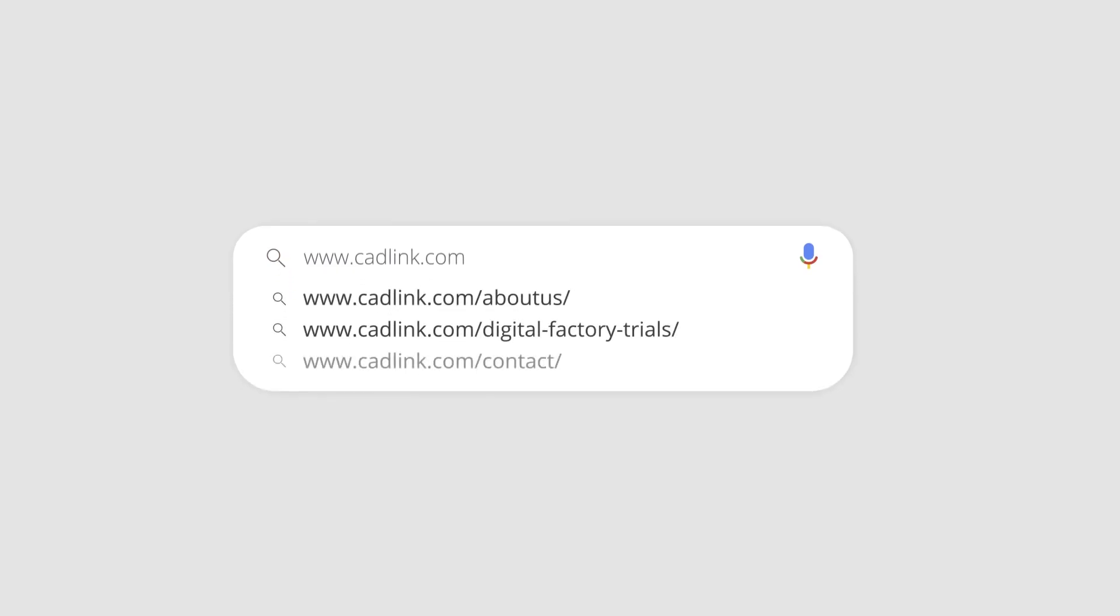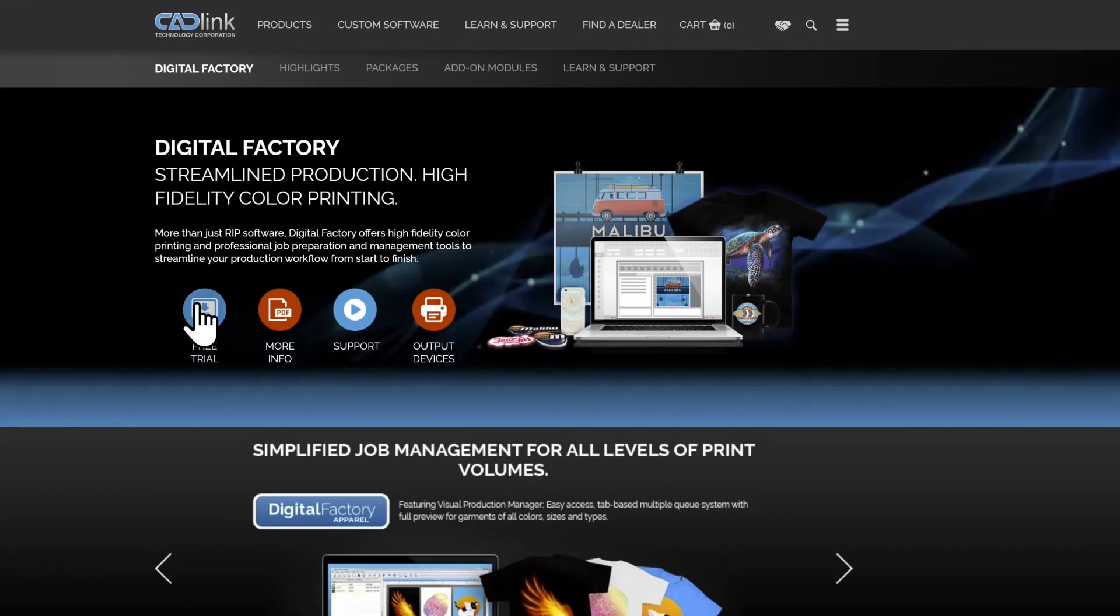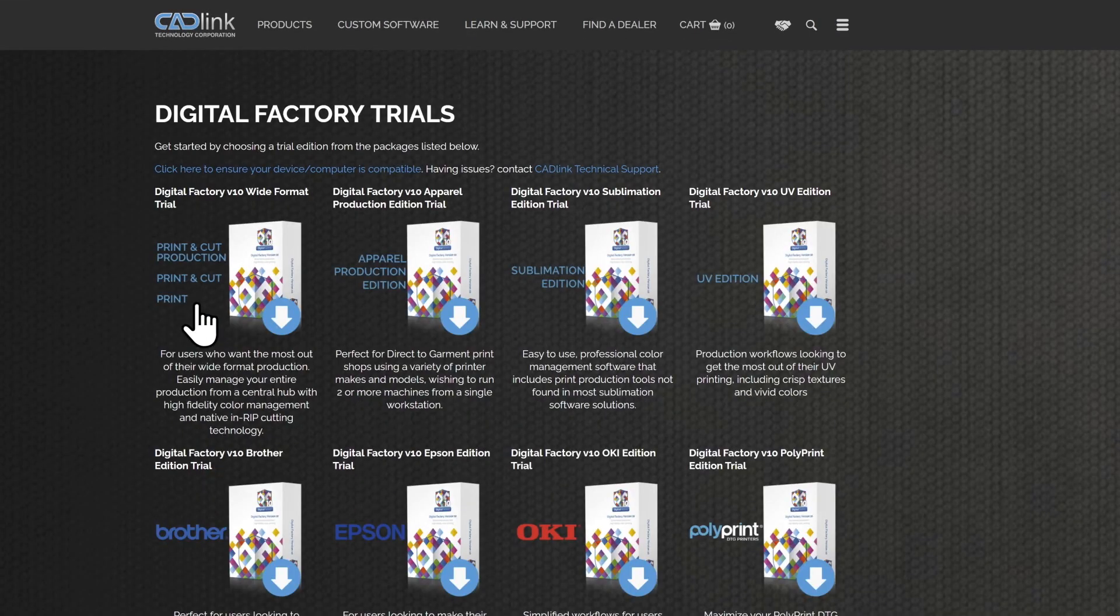See what Step and Repeat can do for you by trying out the full version of Digital Factory version 10 for free at catlink.com. Thanks for watching! If this video helped you, hit the like button and if you have any other questions please let us know in the comments below. Don't forget to subscribe for more videos covering all of Catlink's products.